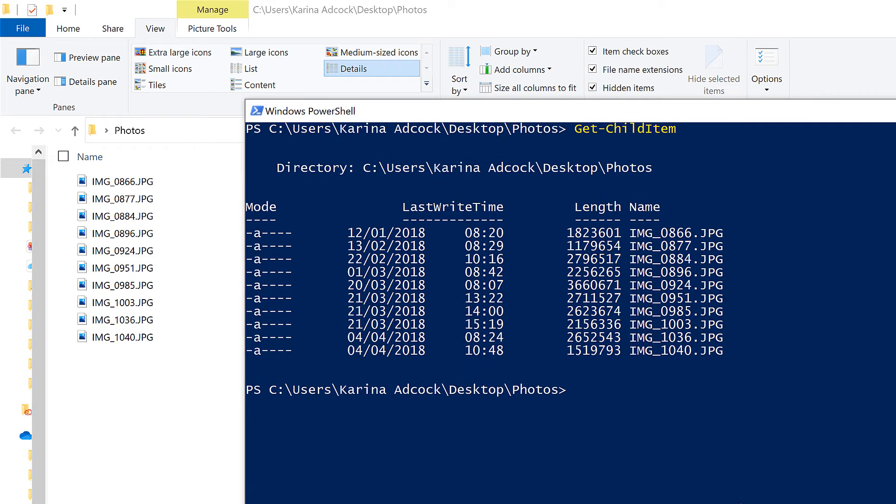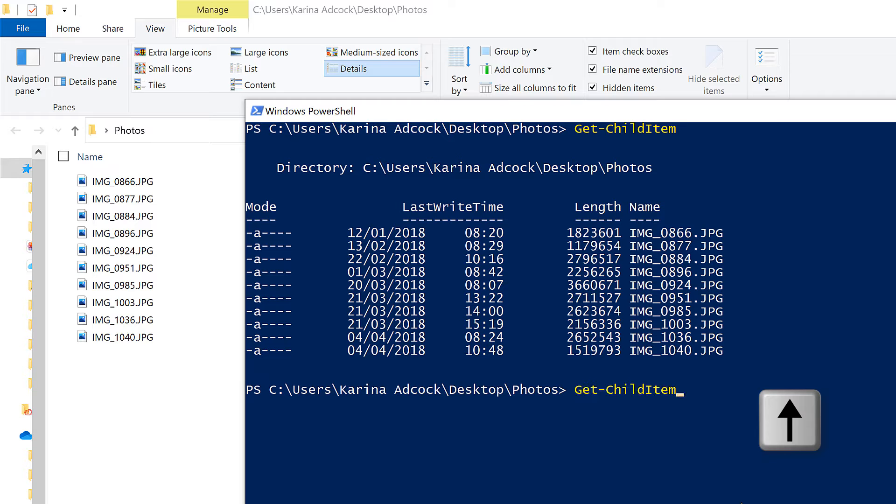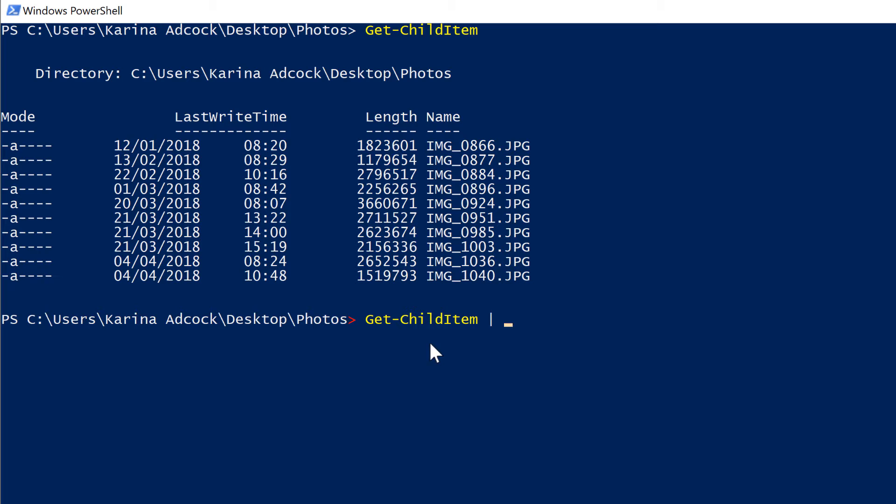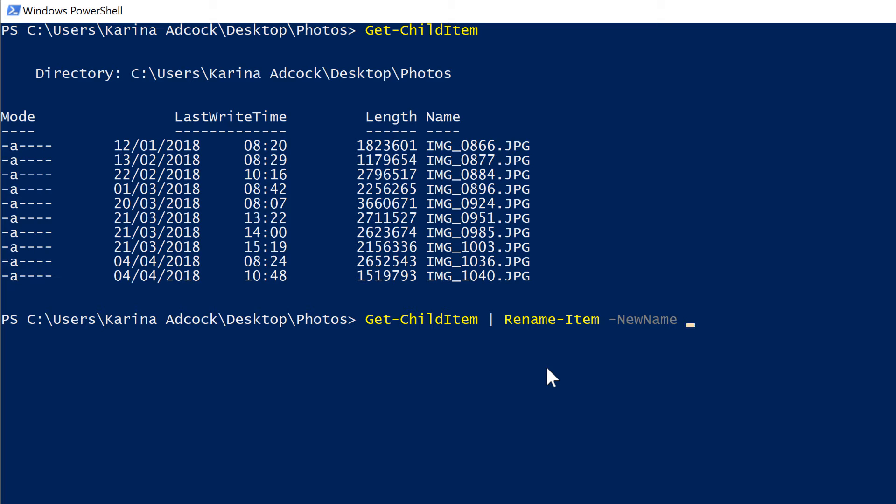When you press the up arrow key on the keyboard inside Windows PowerShell, it will show you what you previously typed in, and I'm going to be adding a pipe symbol onto this, because I want to take the results of the Get-ChildItem and then pipe them into something else. And that something else will be rename-item space-new name. So I'm going to be renaming these items with a new name.